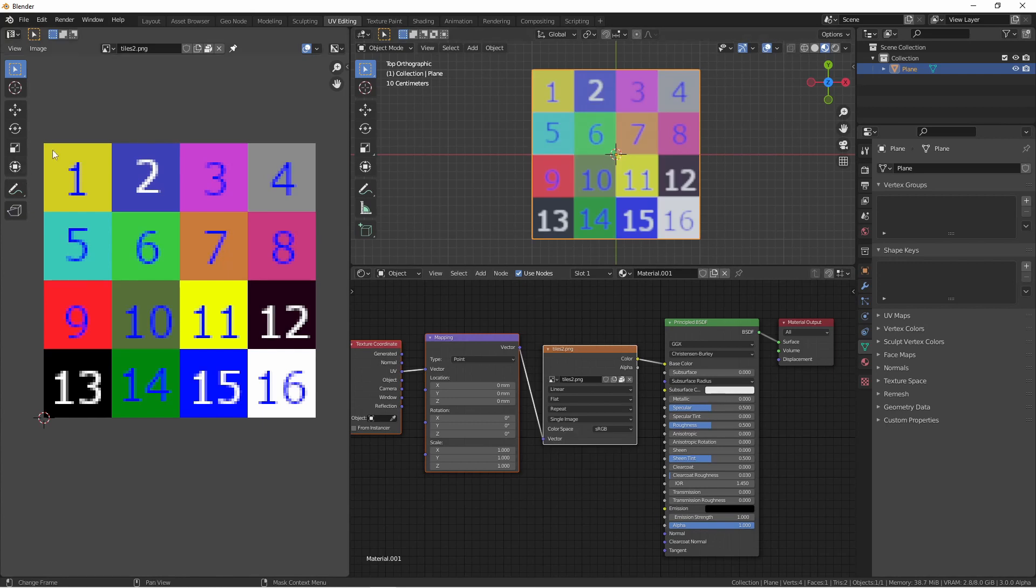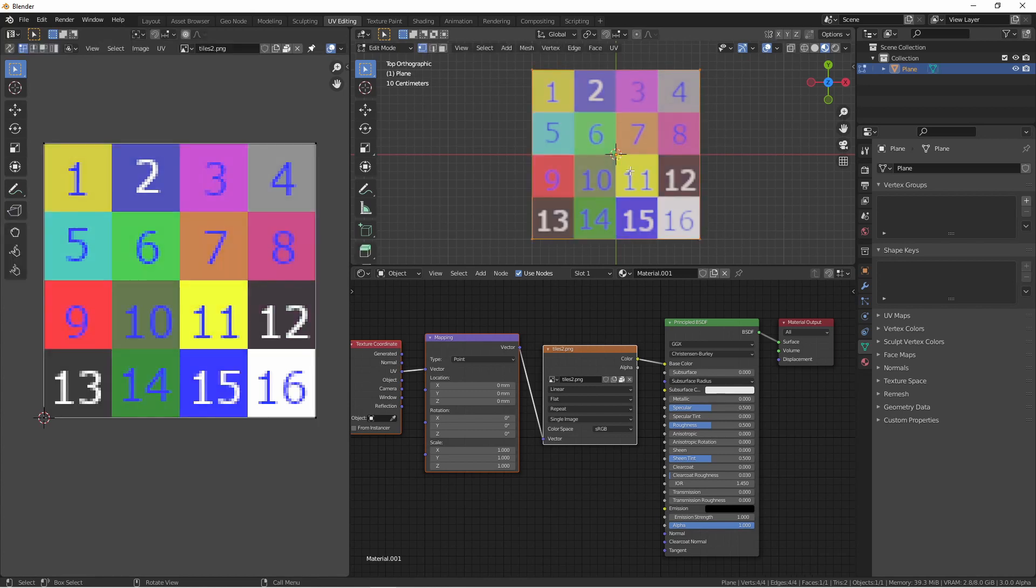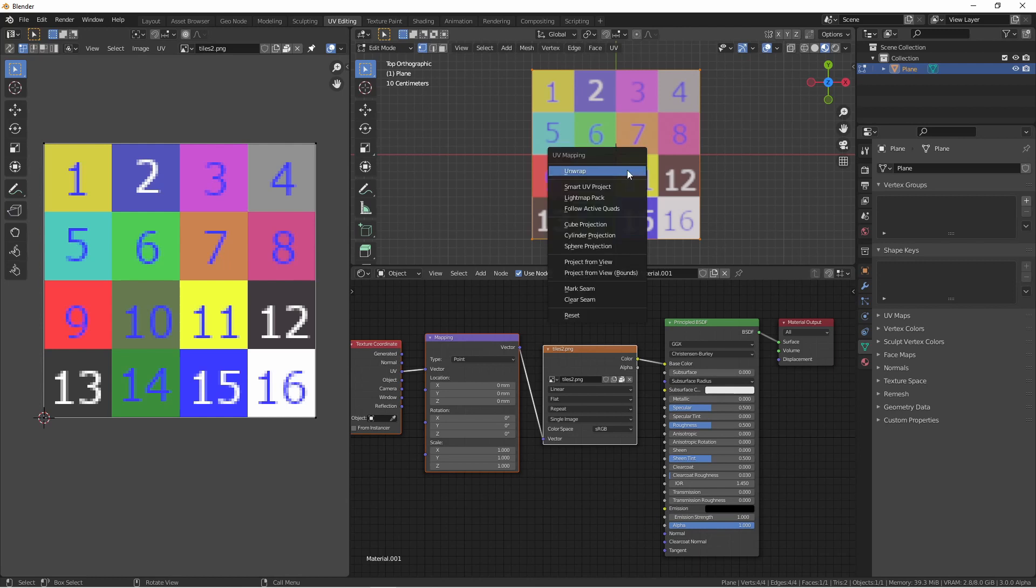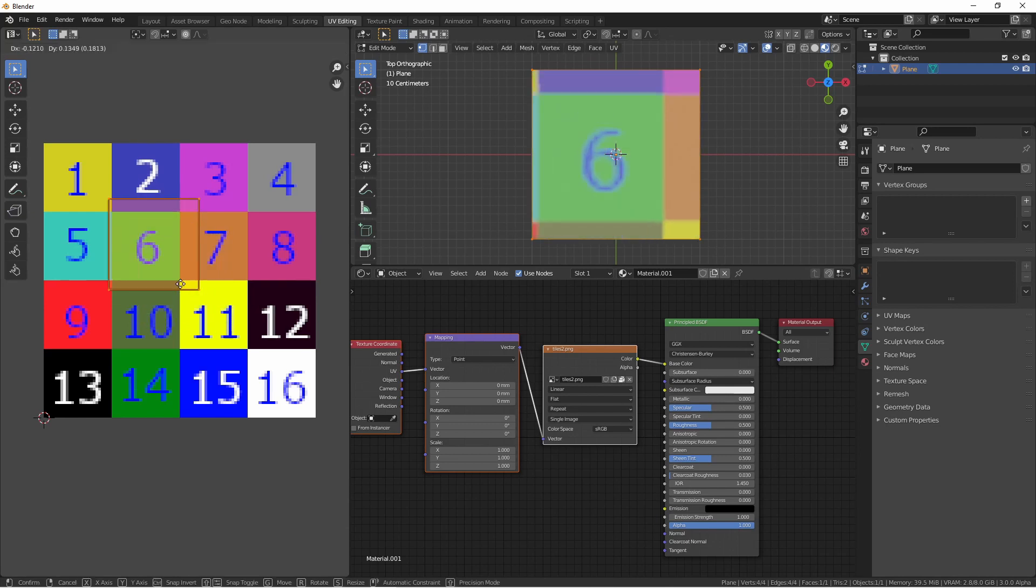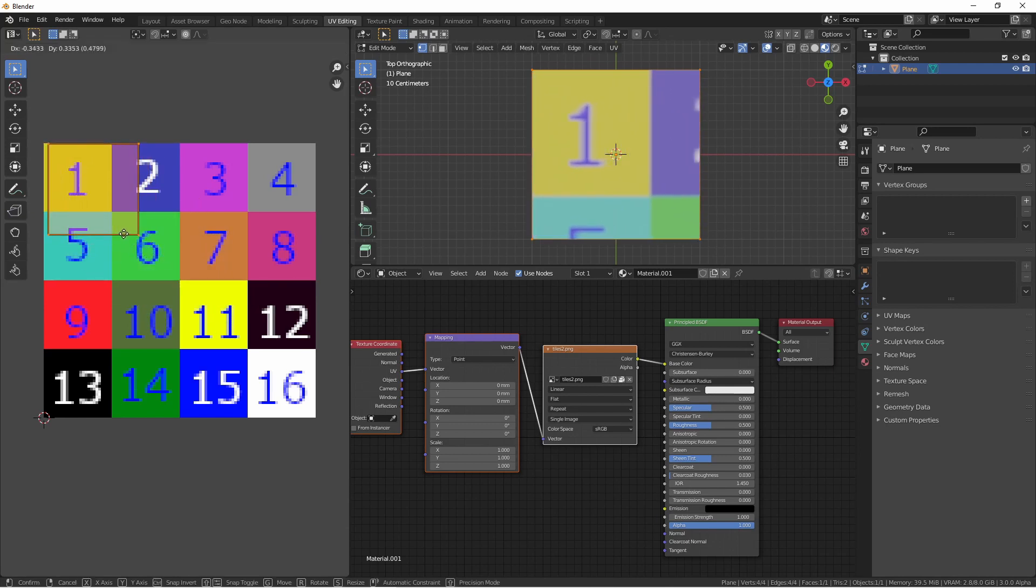However, for now we just want the number one on this tile. Going into Edit mode, with all of my vertices selected, I'll press U to unwrap and project from view. On the left I have a UV editor open. I'll grab those UV coordinates and place them over the 1.